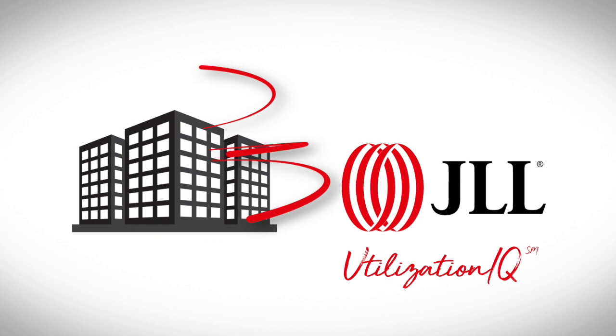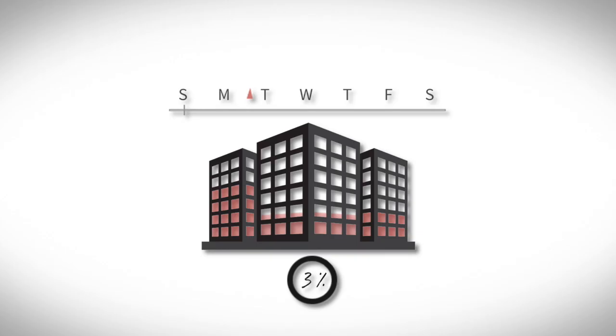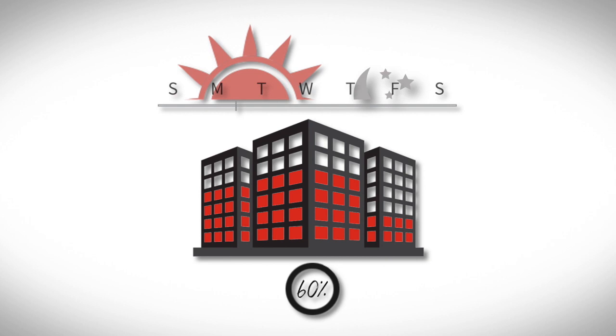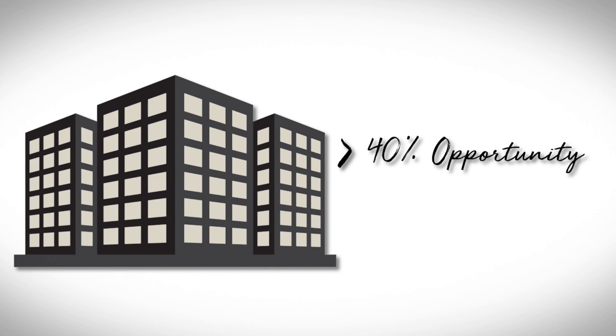If you're like most other organisations, on average only 60% of your building space is being utilised to its fullest potential. That makes the other 40% of your portfolio an opportunity.